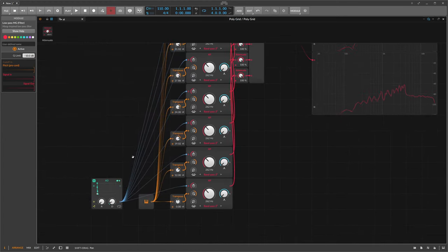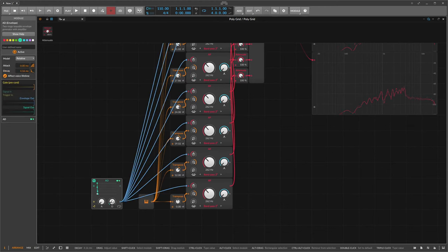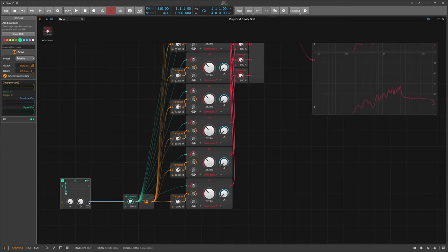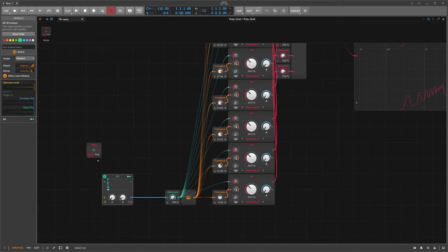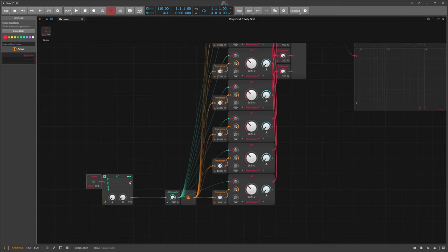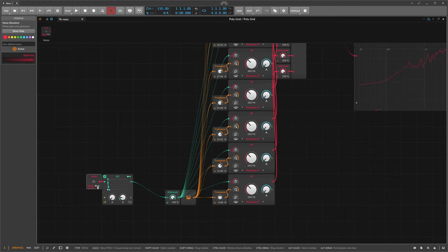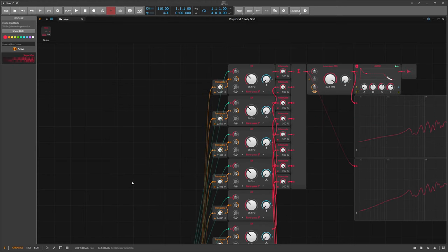We can also shape the inputs first a bit — you can see it changes the tonality. Instead of using this signal output, we can use a noise module and send this noise burst into these filters. There's a different feel and vibe to it — it's more like a noisy attack. Switching to stereo pink noise gets more of a physical modeling vibe.